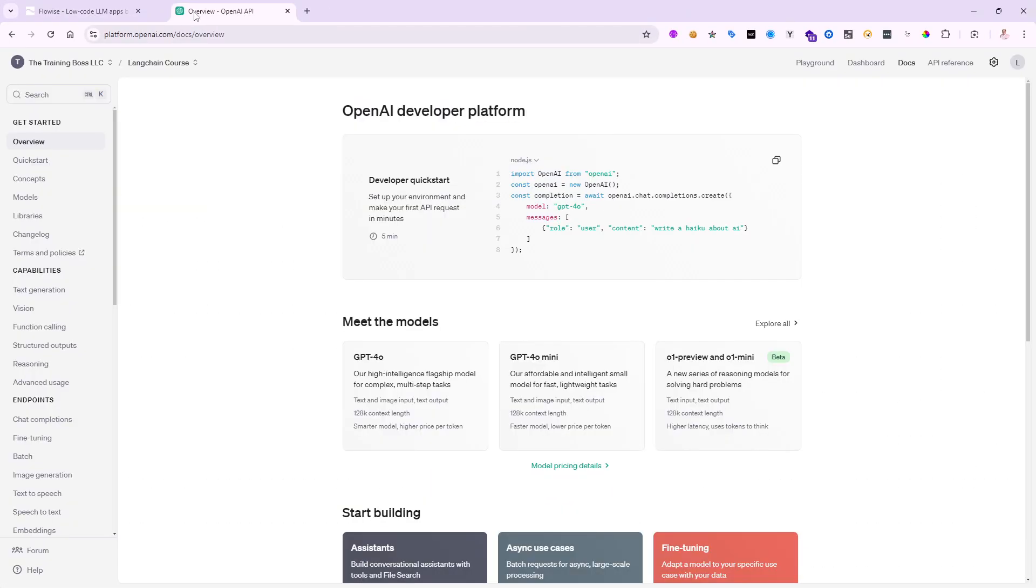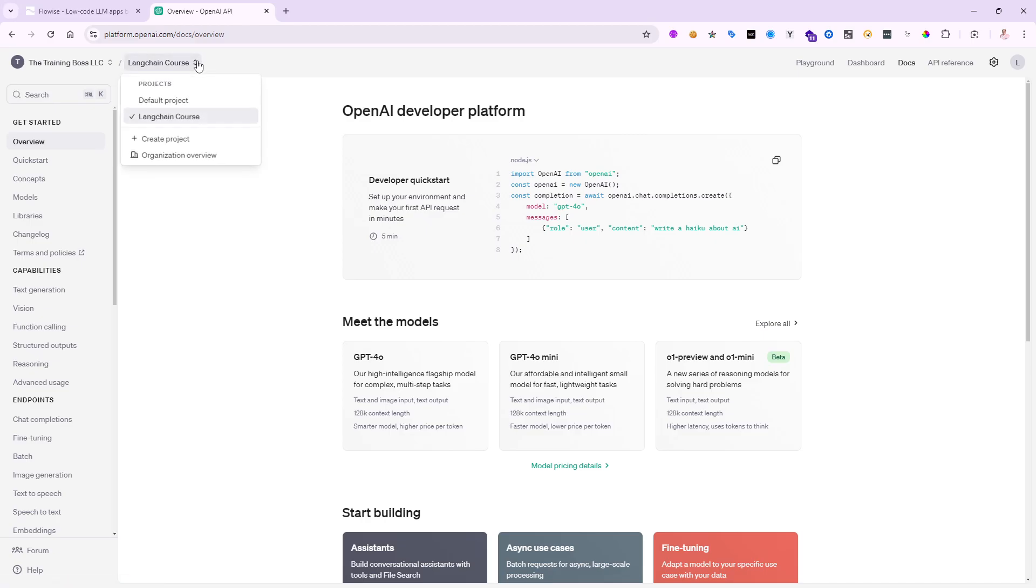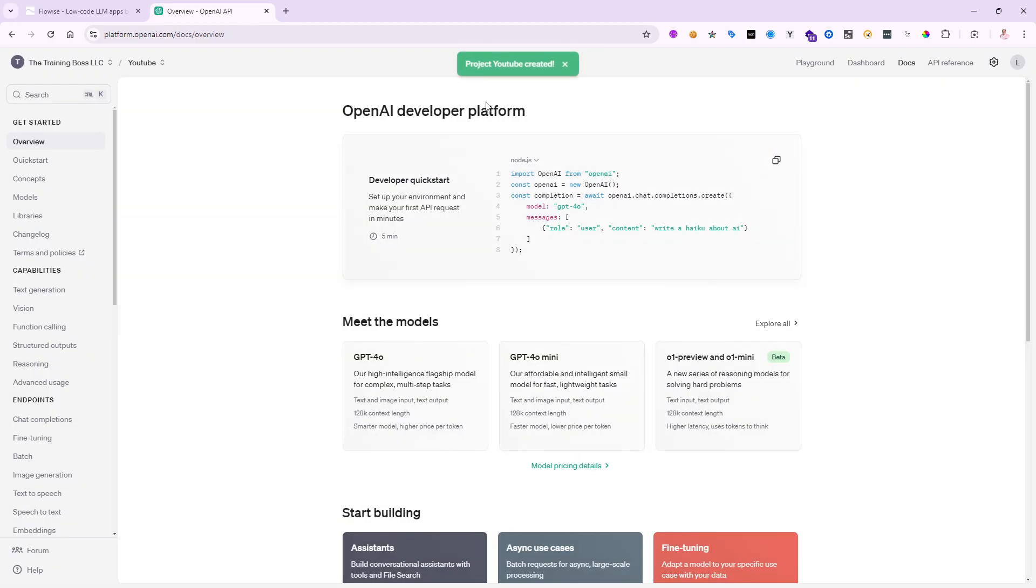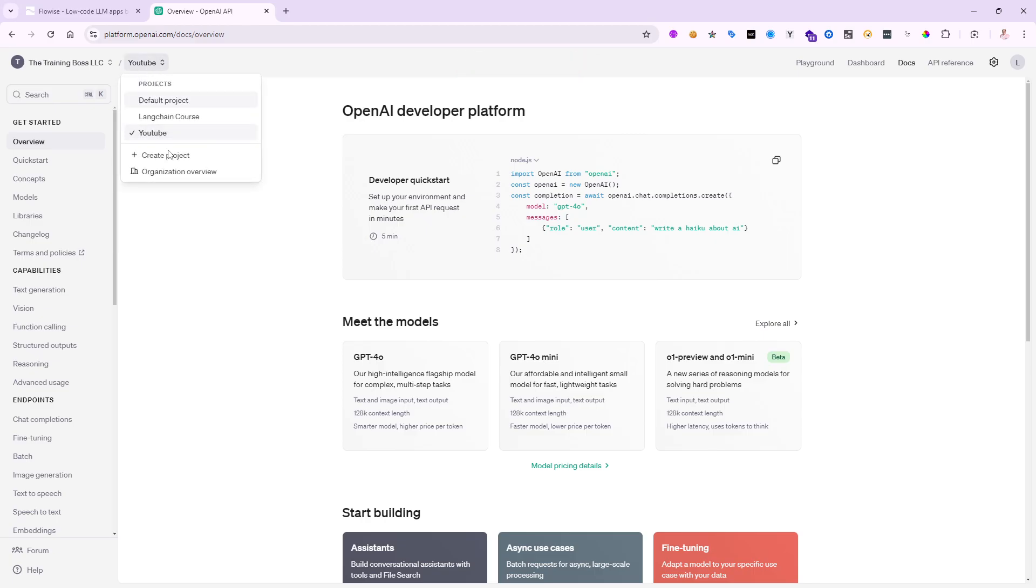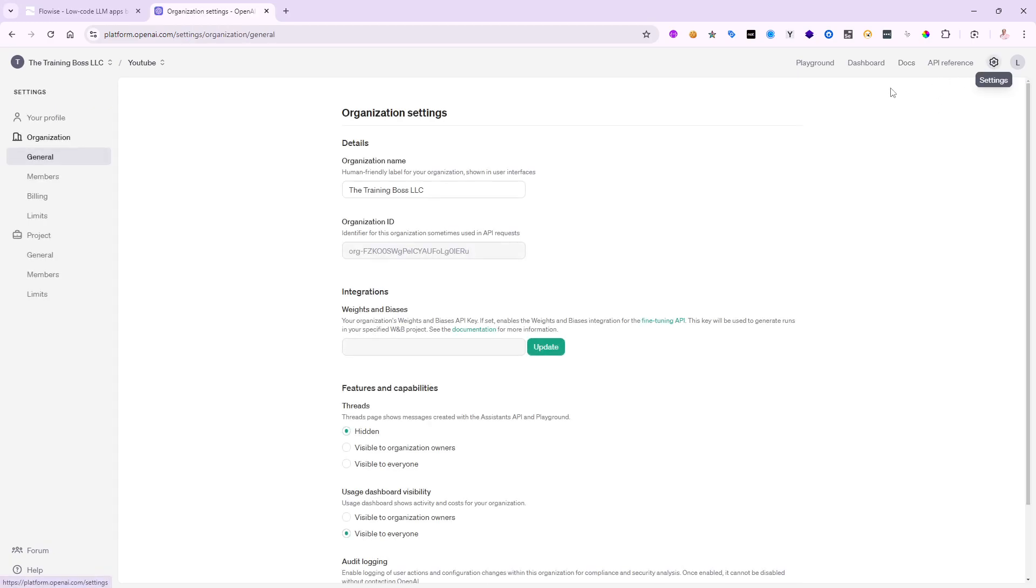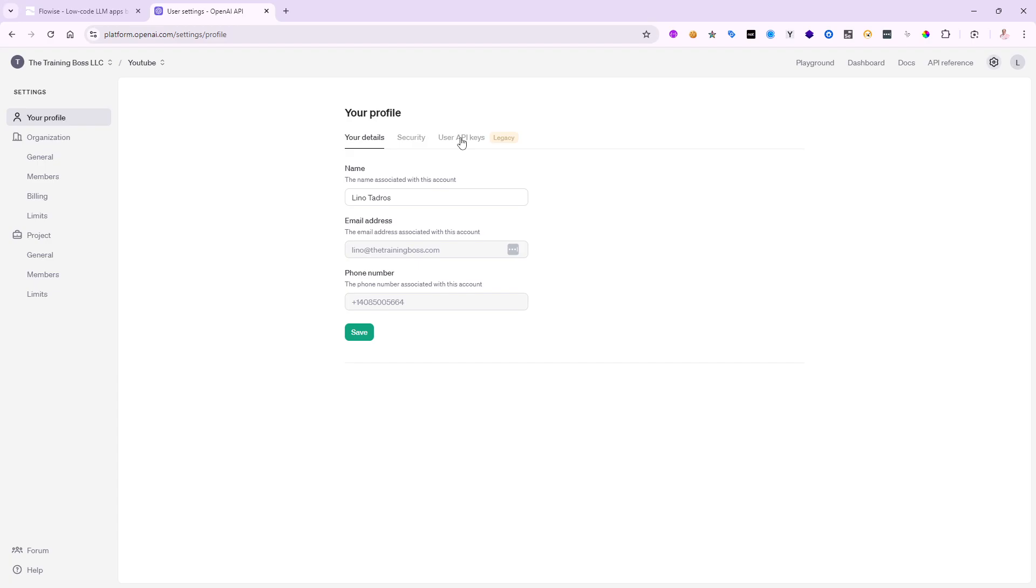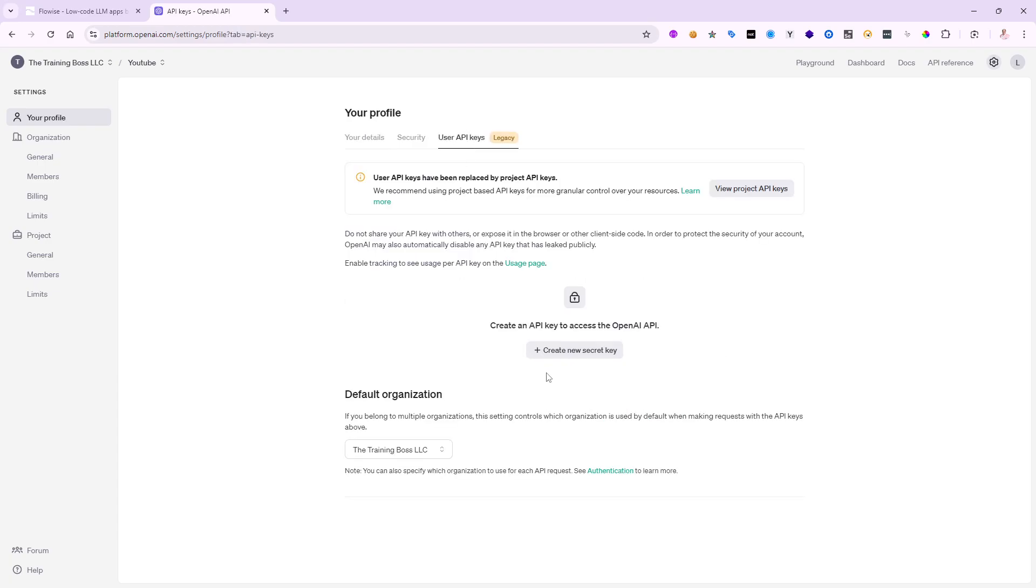From that point, I will need to go, let me bring in my other instance of Chrome. I need to go to platform.openai.com and I need to have an account. So I have my account for my company here, The Training Boss, and I have a couple of projects I've been working with. The default projects and the LangChain project. I want to create a brand new project for this one and we'll call it YouTube. We'll say create this project. Once you create that project, you can move to it and we'll say let's go ahead in here and we'll go to my profile.